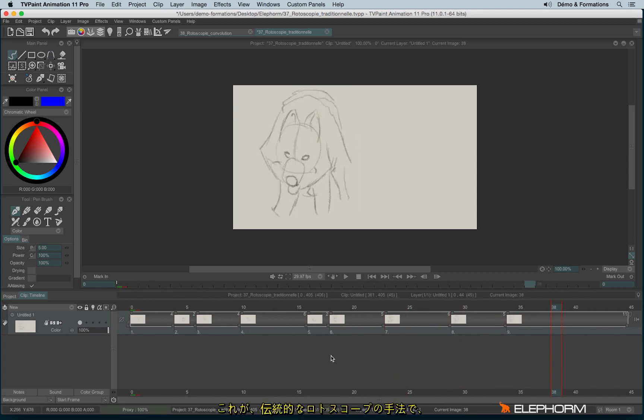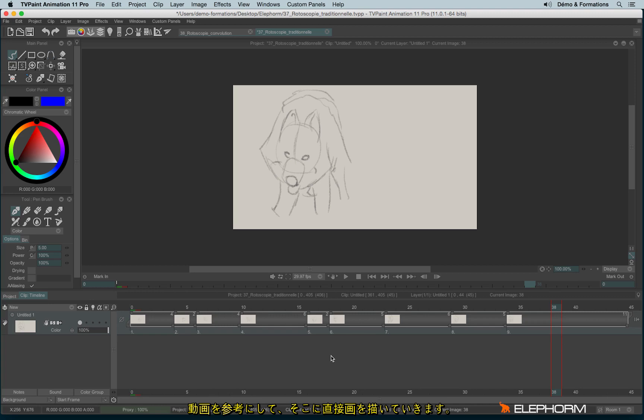So this is about the traditional rotoscopy, where you use the video as a reference, and then you reinterpret the original source.